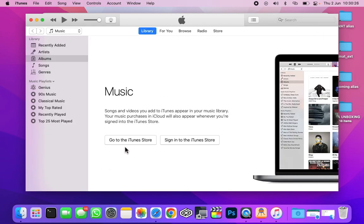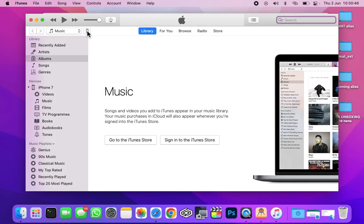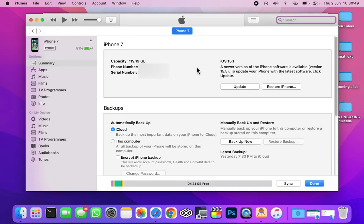I'm going to connect it using the lightning cable. Now I have connected my iPhone 7. Here you can see that it has showed up. Click on cancel and here it is. Now it is showing my iPhone 7 in iTunes.